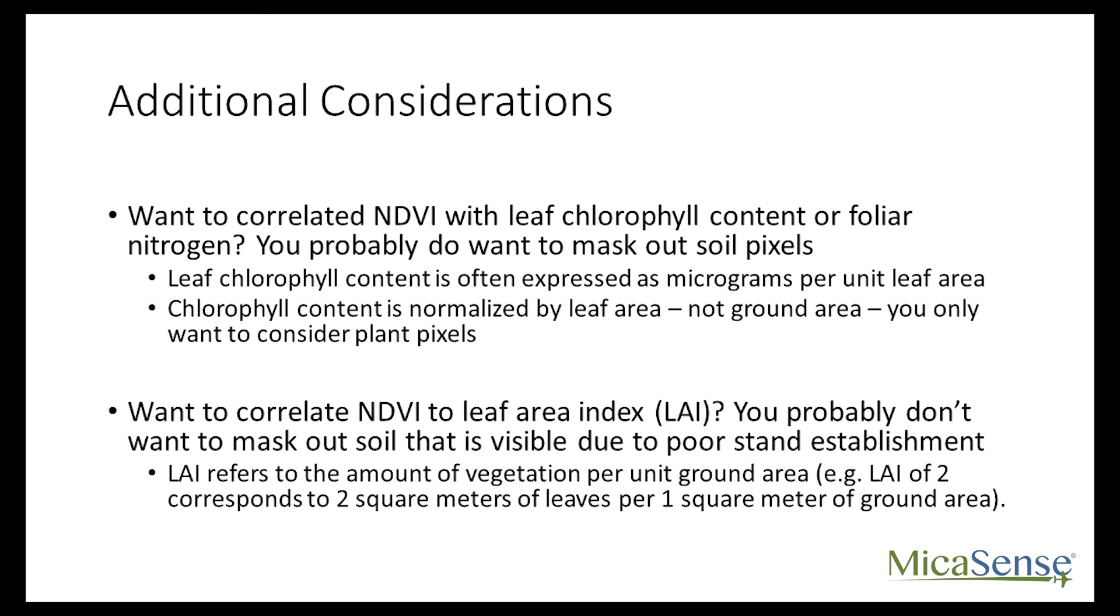If you want to correlate NDVI to leaf area index, then you probably don't want to mask out soil that is visible due to poor stand establishment. Leaf area index refers to the amount of vegetation per unit ground area. Therefore, masking out soil is equivalent to unevenly filtering out part of the ground area, which doesn't make sense if you want to proxy for something that is normalized by ground area.